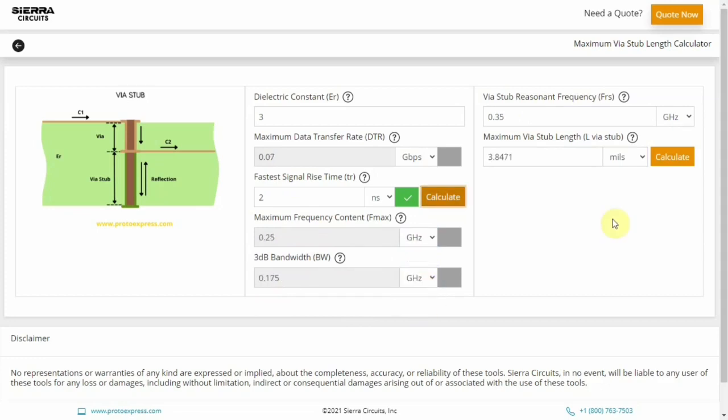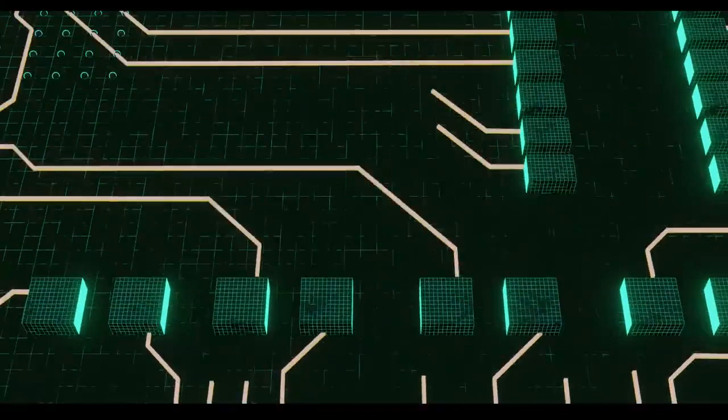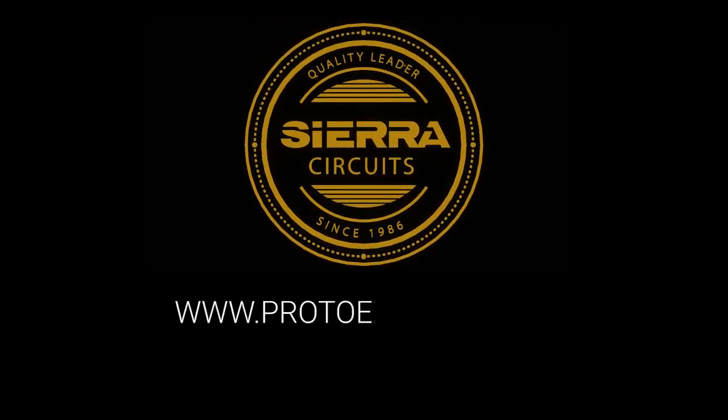Knowing the maximum via stub length and its resonant frequency is one of the important design prerequisites as it directly impacts the loss profile of your circuit board. Sierra Circuit's maximum via stub length calculator enables you to calculate the maximum via stub length and resonant frequency in real time.